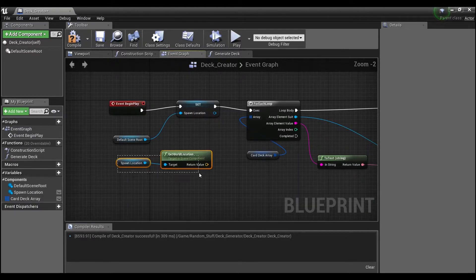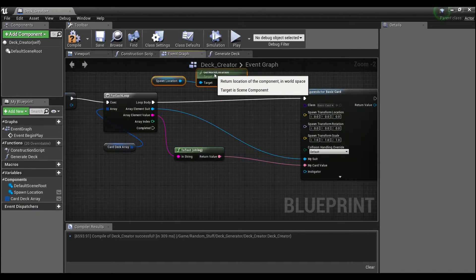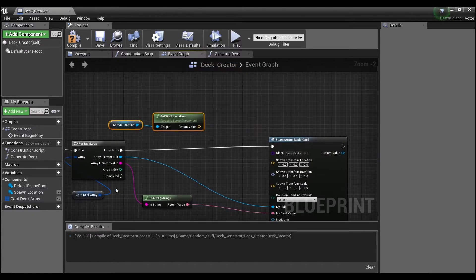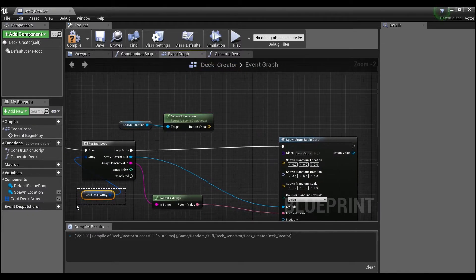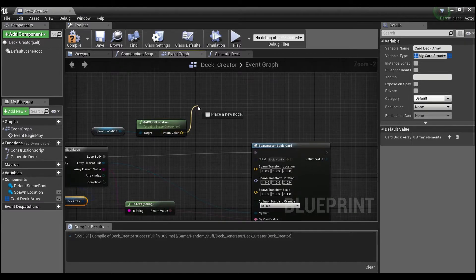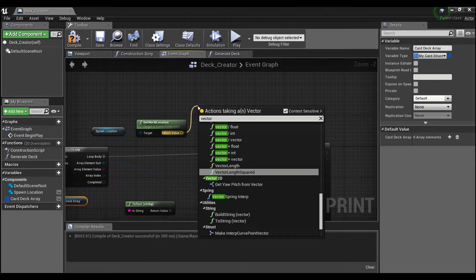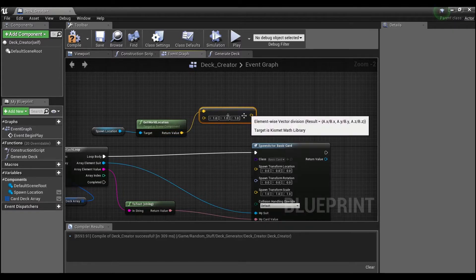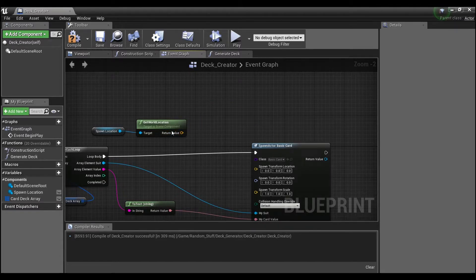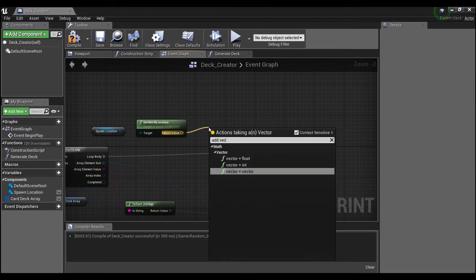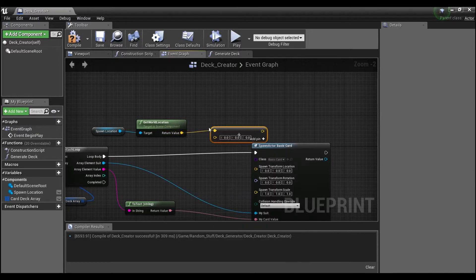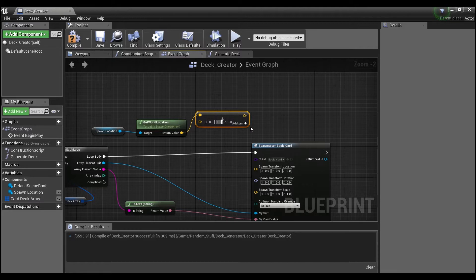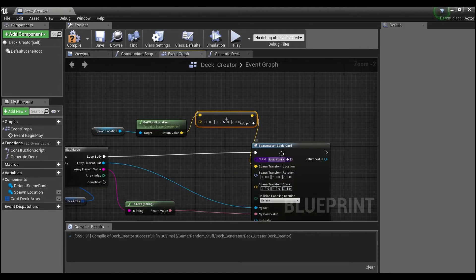And like I said guys, don't really worry too much about that. It's purely cosmetic, just so you can see what we have here in our card deck array. I'm going to add a vector plus a vector, and we'll add negative 150 on the Y into the spawn.